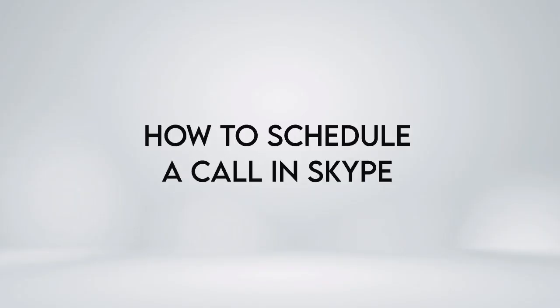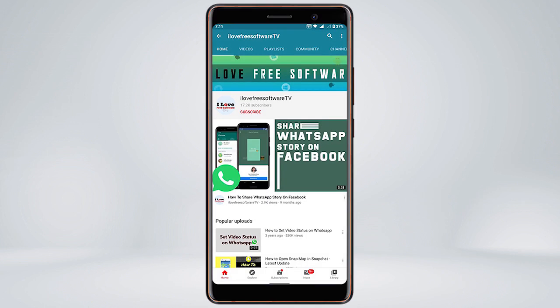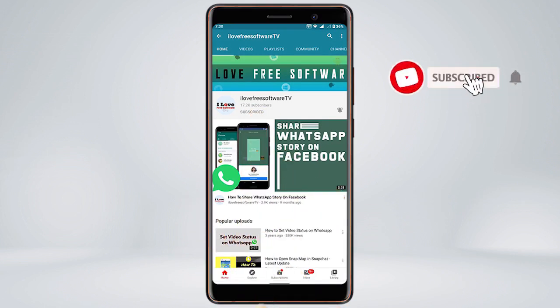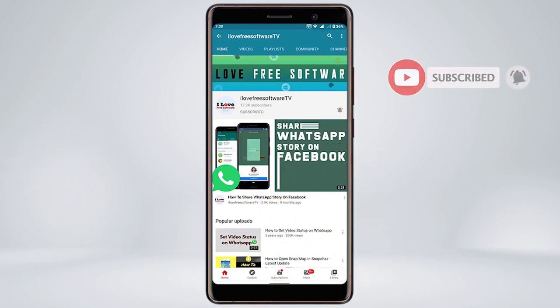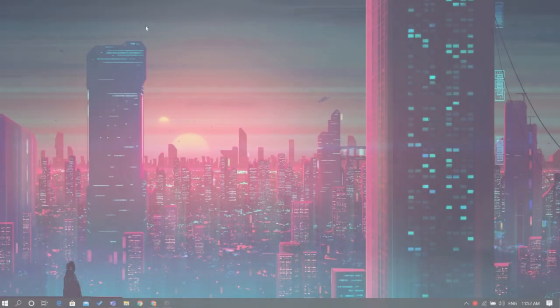In this video, we are going to show you how to schedule a call in Skype. Before we proceed, make sure you subscribe to this channel and press the bell icon to get daily tech videos. Let's get started.